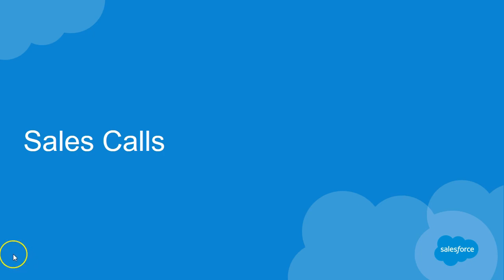Welcome to Salesforce Training. In this demonstration, we're going to learn about sales calls on both desktop and mobile.